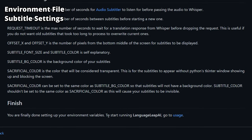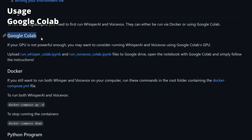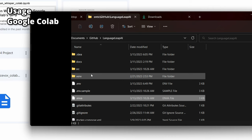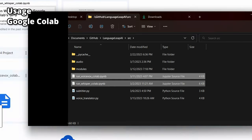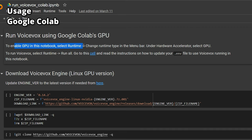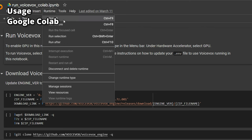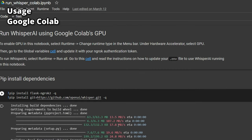That's basically it for the setup. Now to run it — go to the Usage section. If using Google Colab, upload the two Colab files to your Google Drive. Drag and drop them from the source folder into your Drive. Right-click on the files, select 'Open with Google Colaboratory.' For VoiceVox, follow the instructions, go to Runtime, change the runtime type, select GPU, and run all cells — this might take five minutes or more.